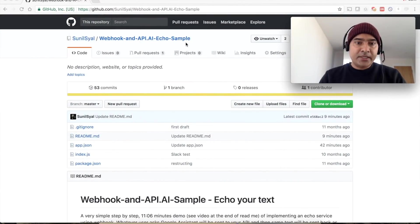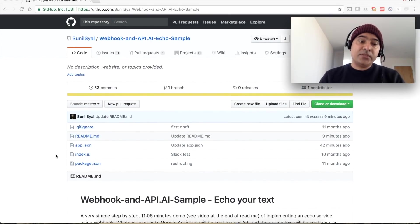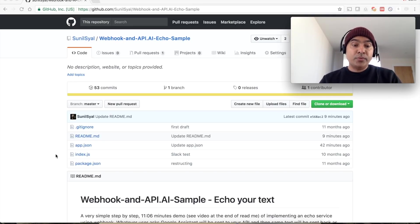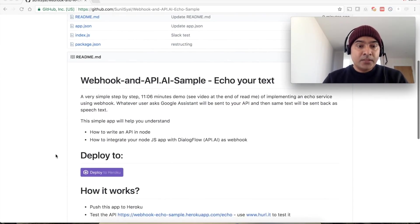Let's first have a look at the Node.js service that we are going to consume in our application. On GitHub you can find this example where I have created a very small Node.js application which we will deploy to Heroku to consume in our chatbot.